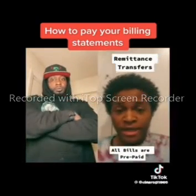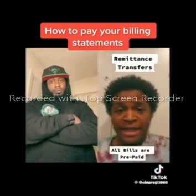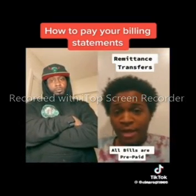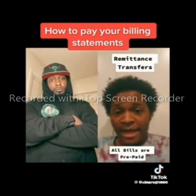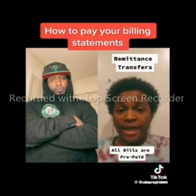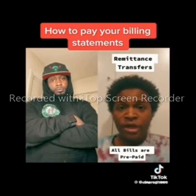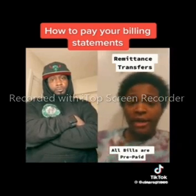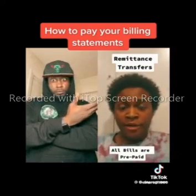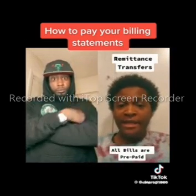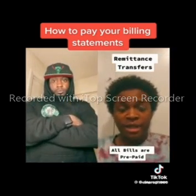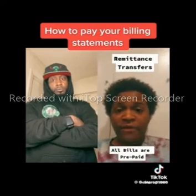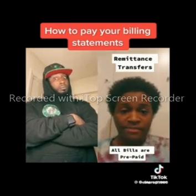So any bill that you get, any statement that you get that has a perforated edge and a payment coupon attached to it, it is a remittance transfer, and this is what you use to cover the cost of the bill — you can send that back to them. It is a remittance transfer, and they would be in violation of that code if they don't accept it.